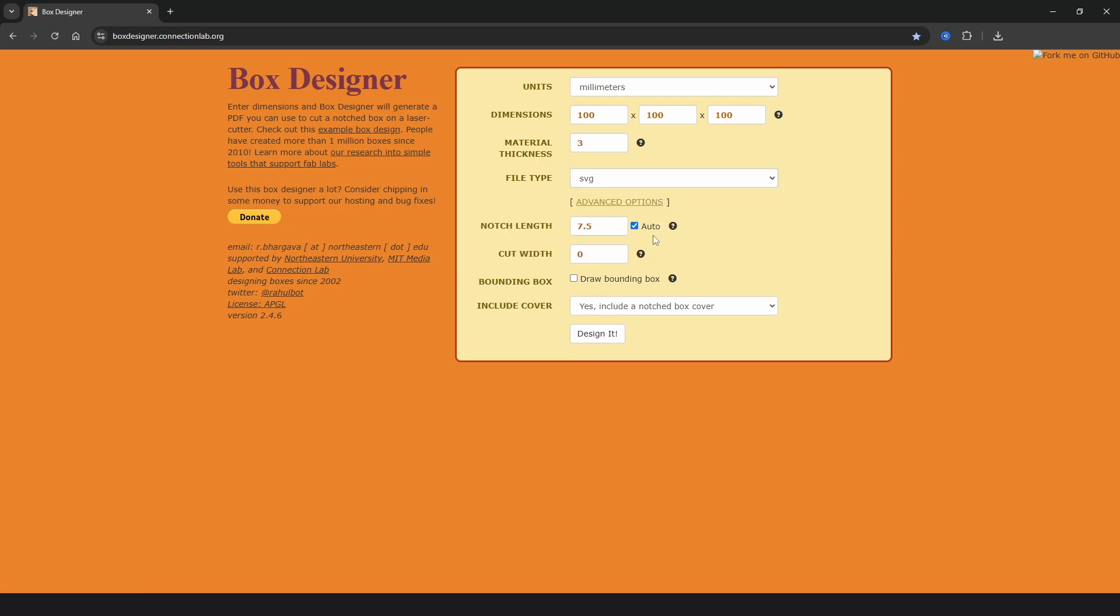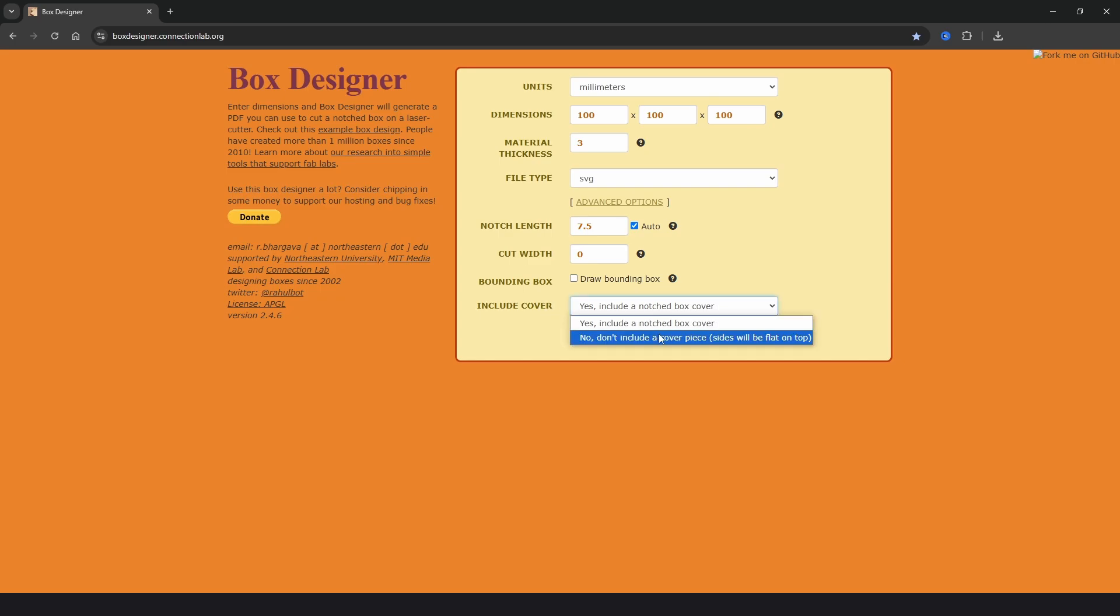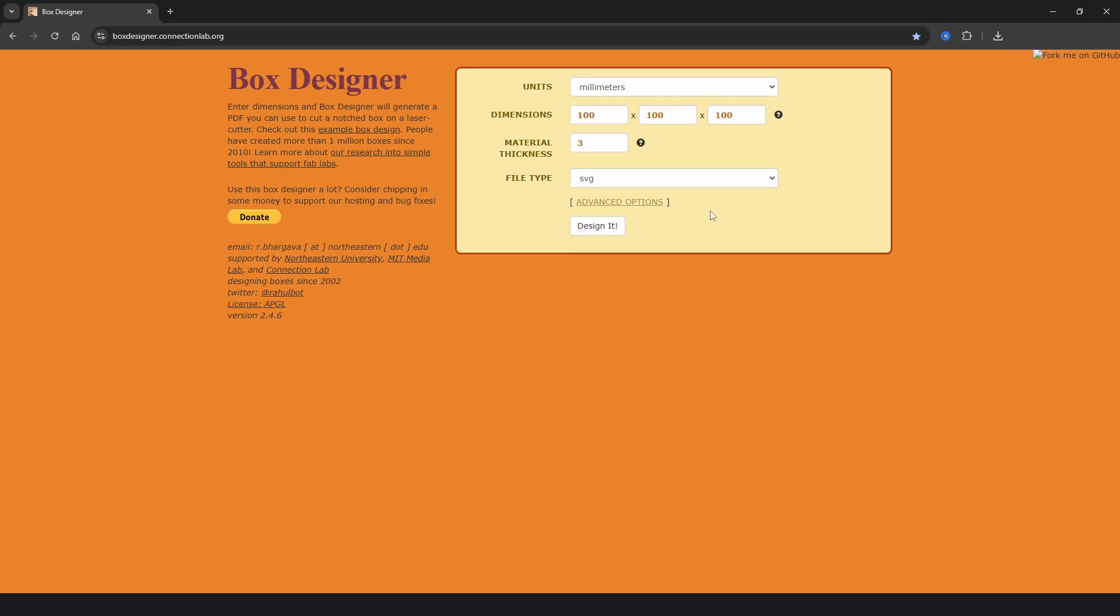Now you won't really touch any of this, the only one that you might want to look at is include cover. The first option means a solid box whereas the second option means an open top box such as a tray or a pencil box. Then all you need to do is click design it and your files will be generated instantly and download to your PC.